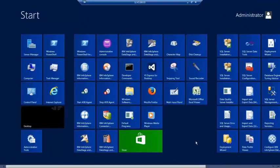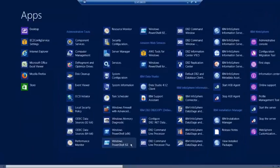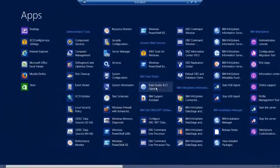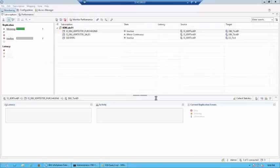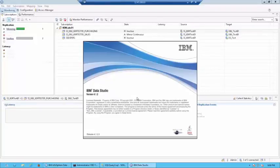I'm going to click on Start, go to All Apps, and I'm going to launch the Data Studio 4.1.2 client.